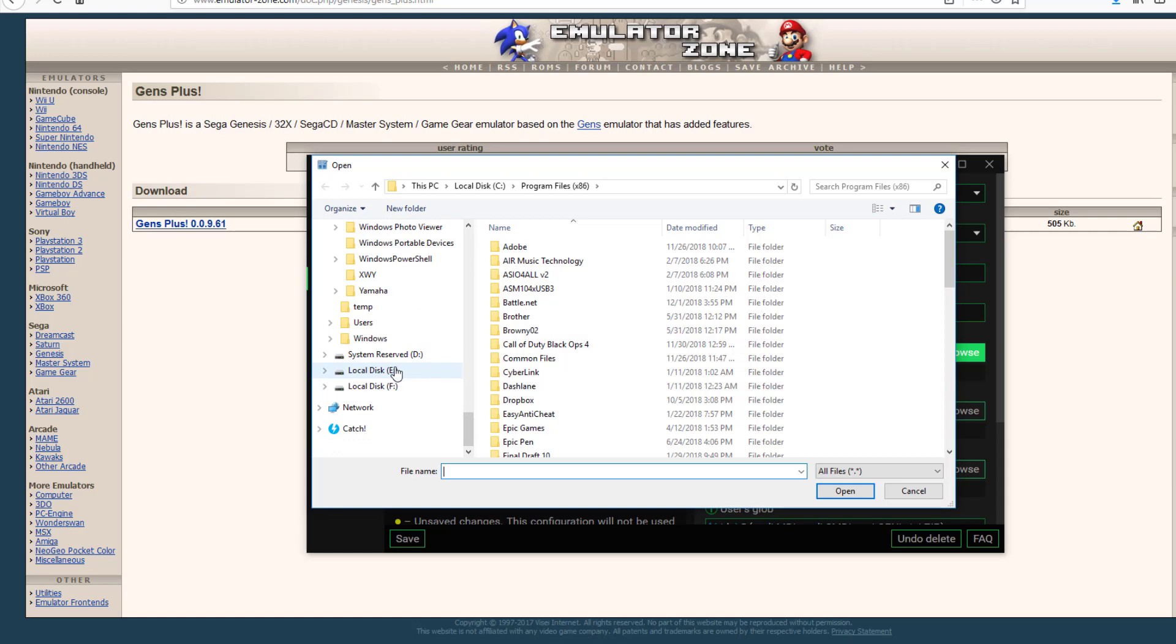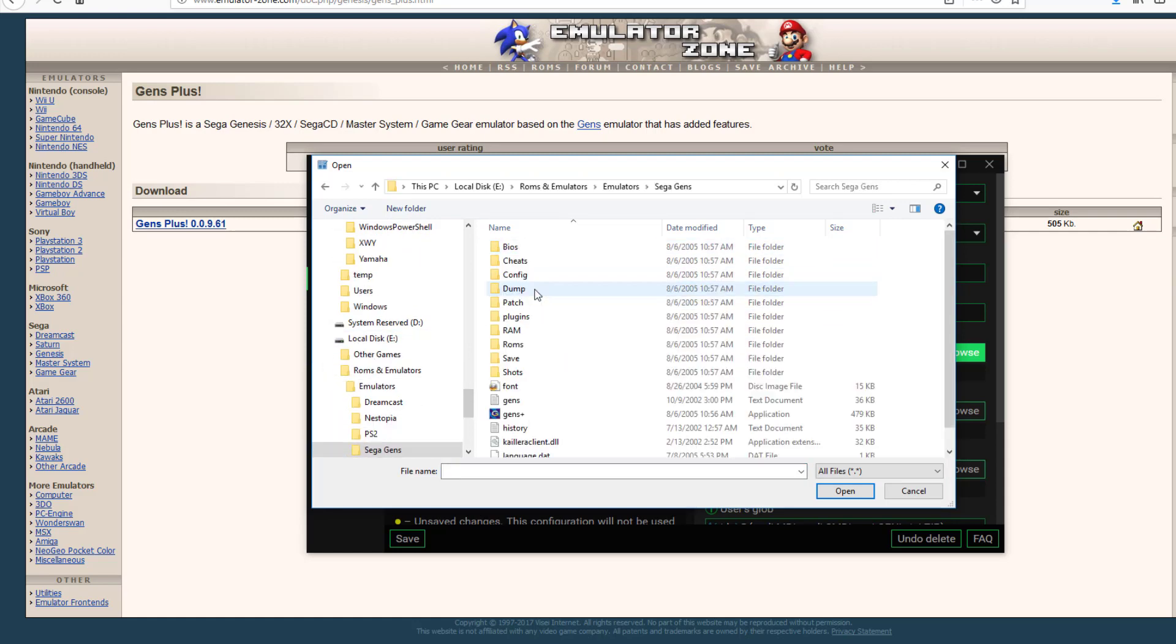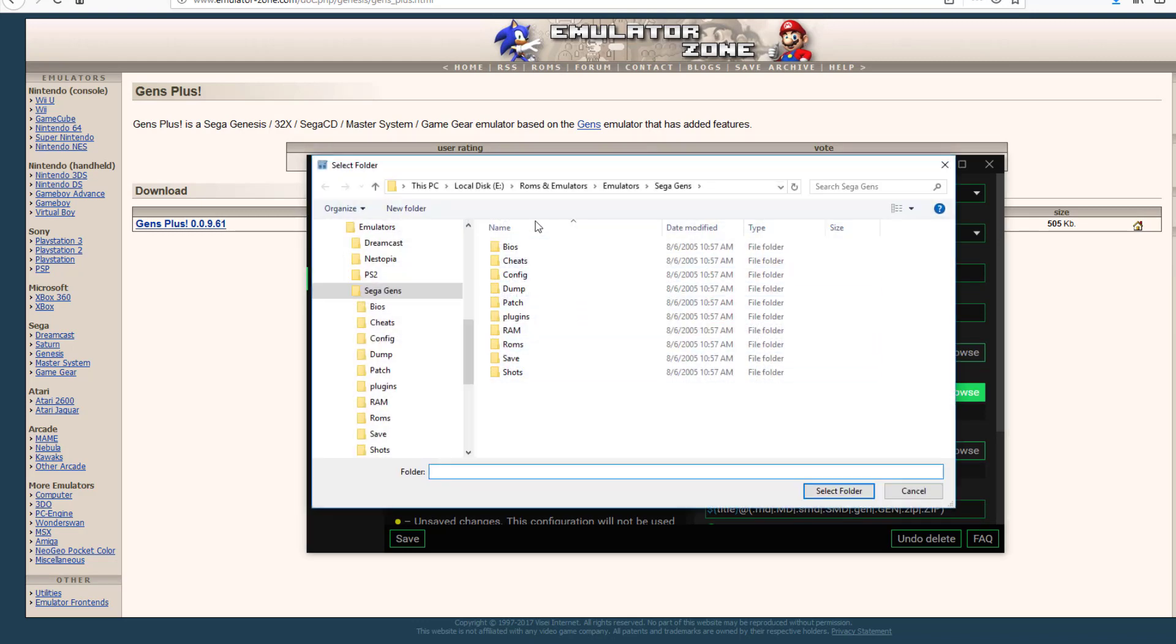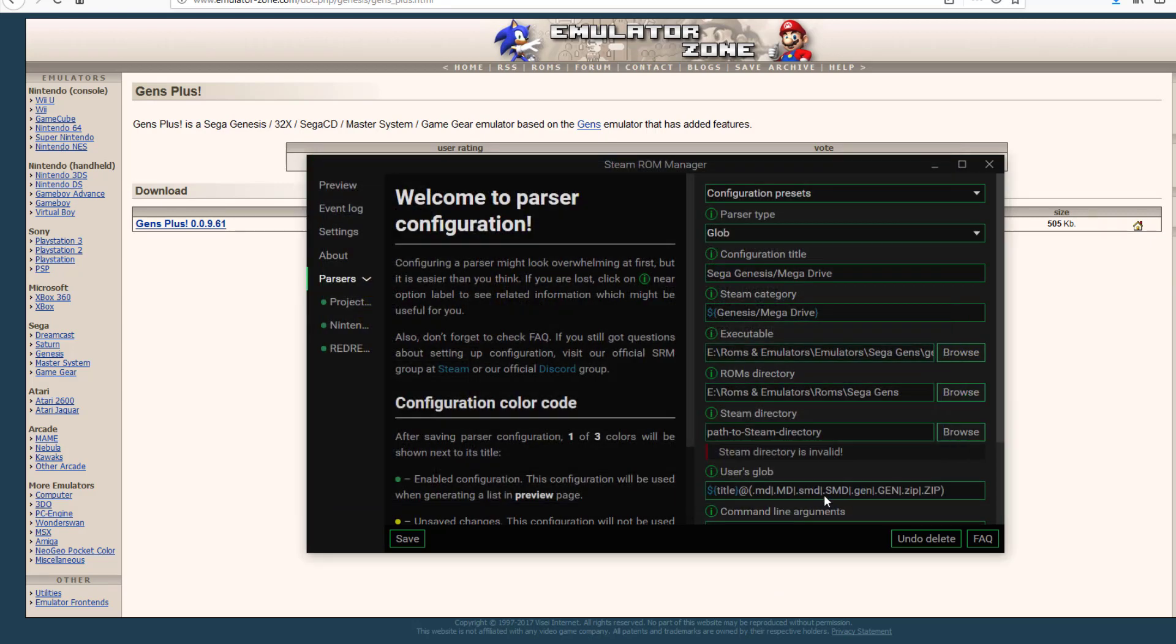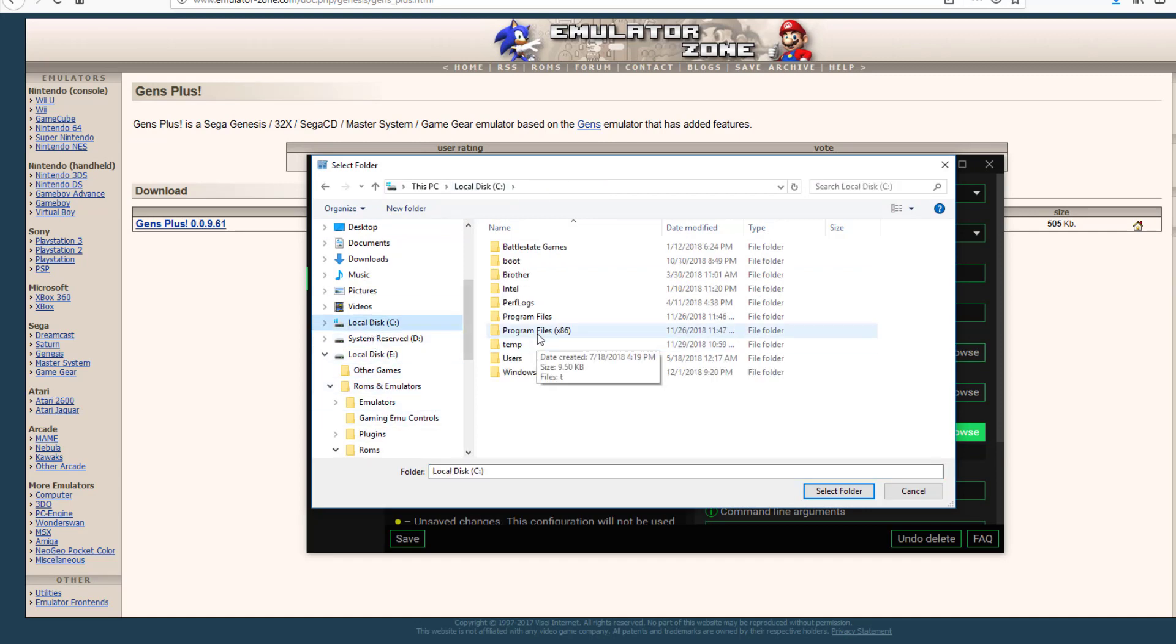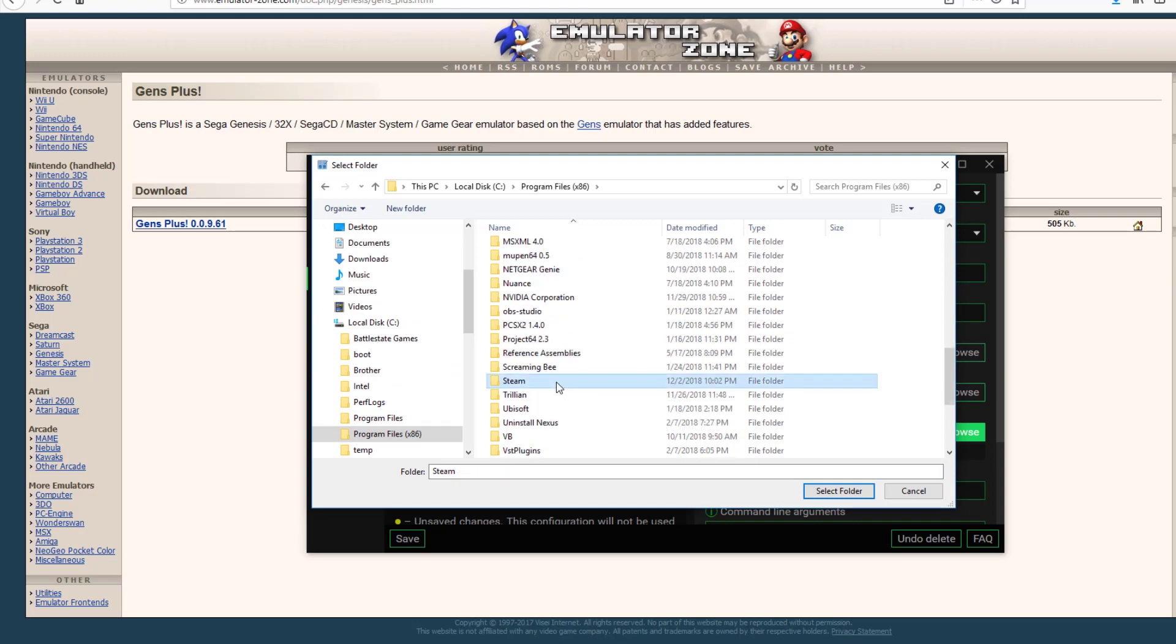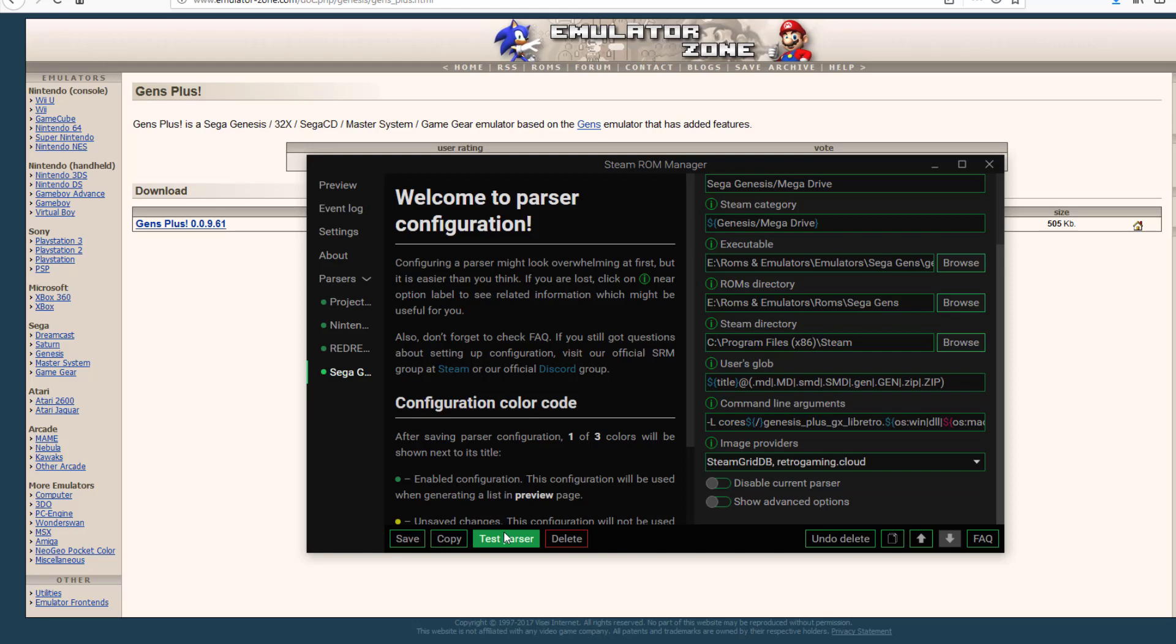My executable, let's go ahead and go down here to my E drive ROMs and Emulators, we're going to go ahead to Sega Genesis. There's Gens Plus, seems to be the right one. My ROMs directory, okay that's pretty easy. Where do I keep all my games? That's what a ROM is, a ROM is a game. So we are going to be selecting this folder right here. Steam directory, this is pretty straightforward. C x86, scroll down here, Steam, boom done. So these are all the games that this specific parser is going to utilize. I'm going to go ahead and click Save.